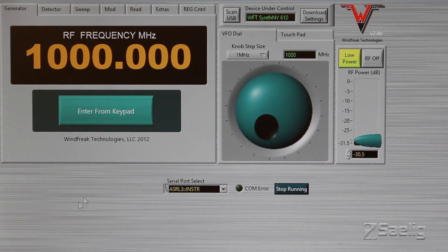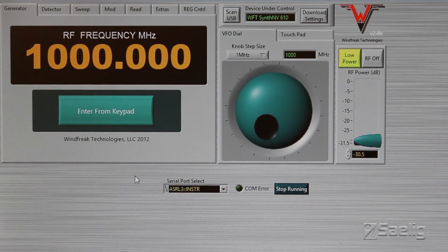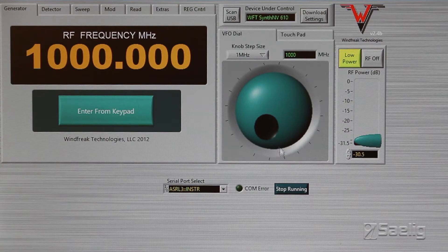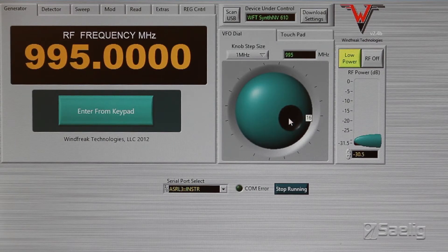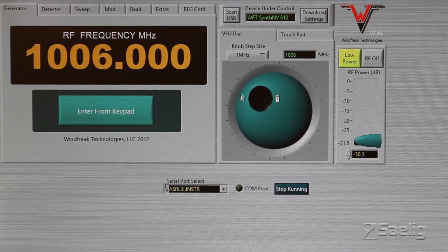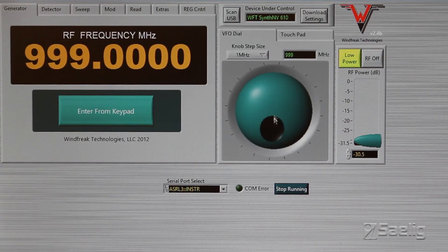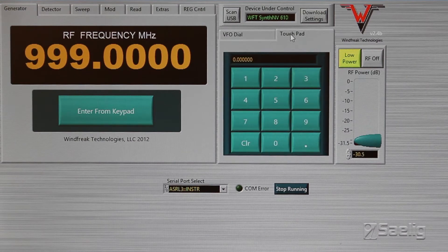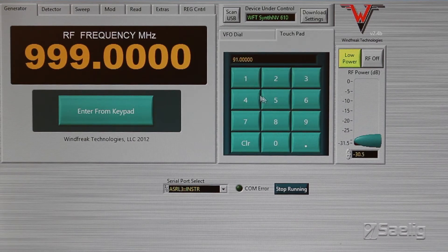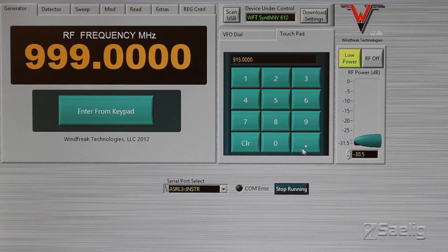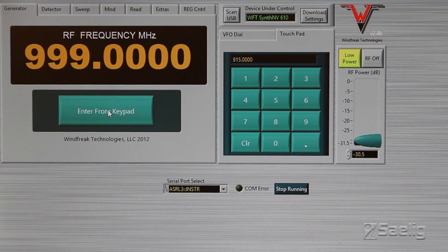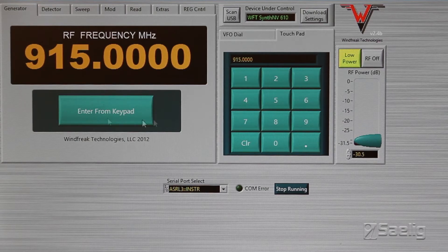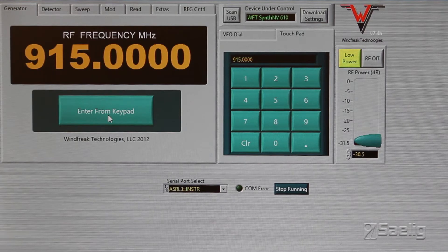We mentioned earlier that this was tunable, and there's two ways to set that. You can either use a scroll wheel like this and move the thing around, or you can use the touchpad right here. I was trying to put in an ISM band, and you can enter that from the keypad like that.